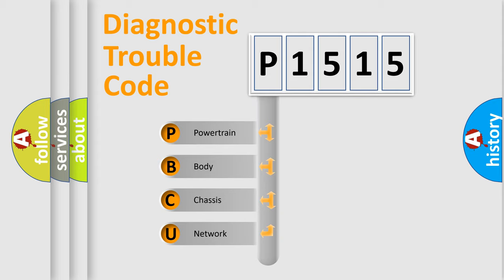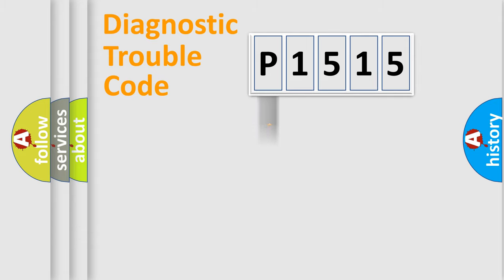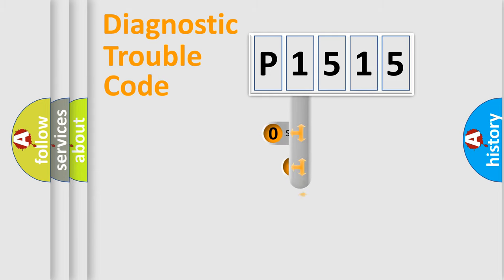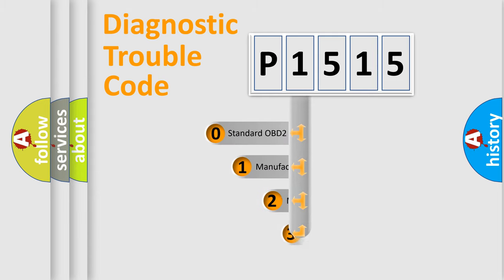We divide the electric system of automobile into four basic units: Powertrain, Body, Chassis, and Network. This distribution is defined in the first character code.